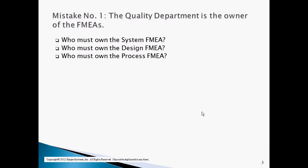The first mistake that many companies make is to make the Quality Department the owner of the FMEAs. In many companies, the Quality Department is given the responsibility for both creating and maintaining the FMEAs. This is wrong for two reasons. First, the Quality Department does not own the design requirements, the design, or the process that the FMEAs are intended to assess.